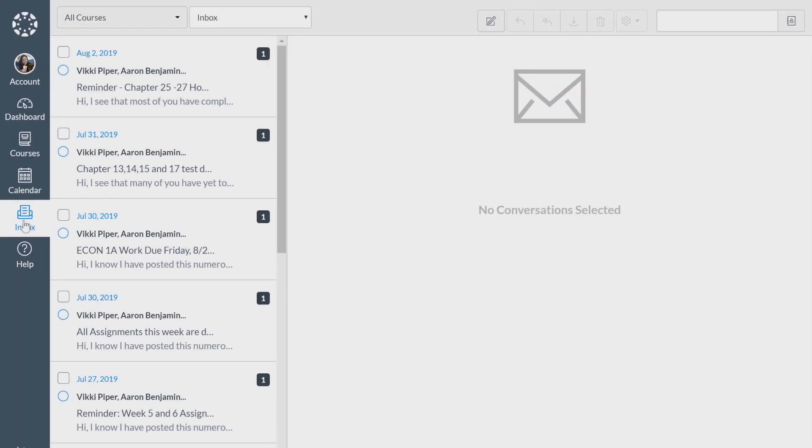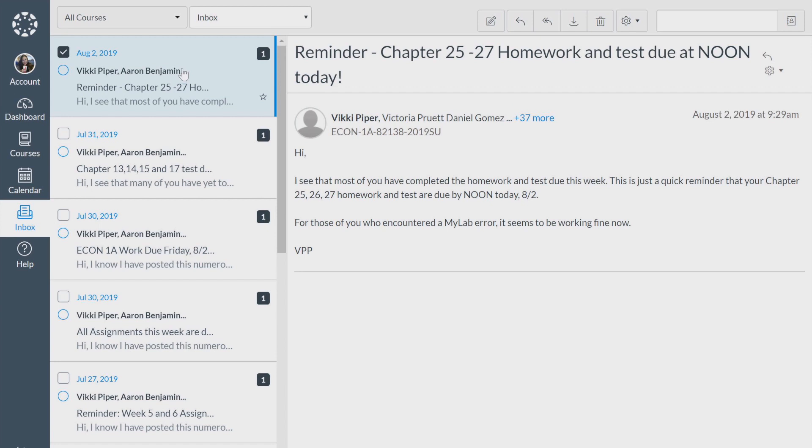This is your inbox where you can check messages from your instructor. This is an example of one.